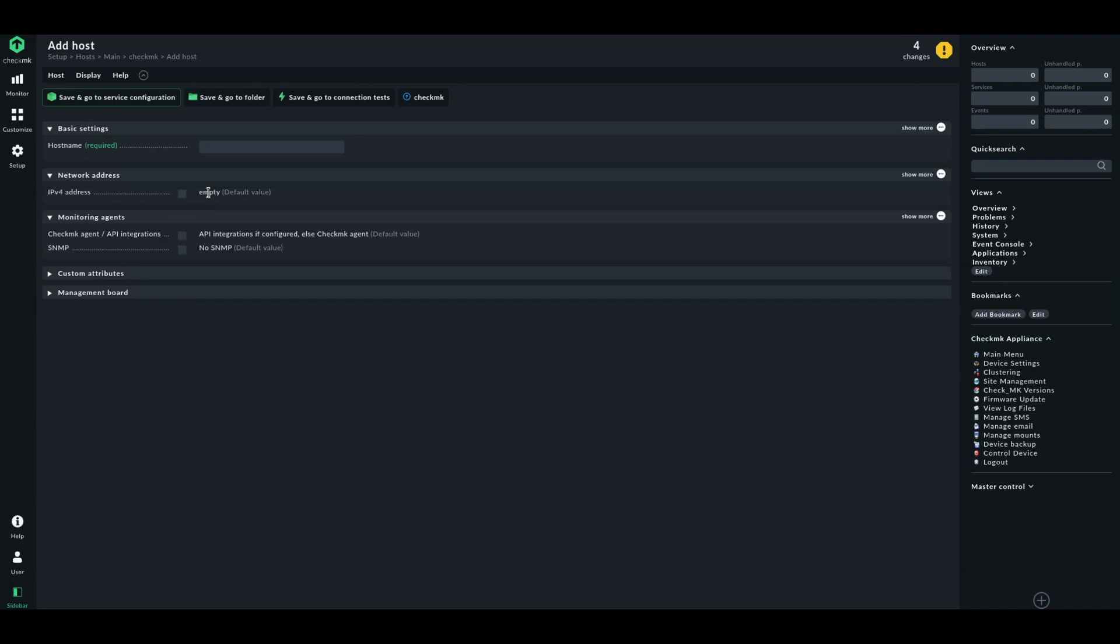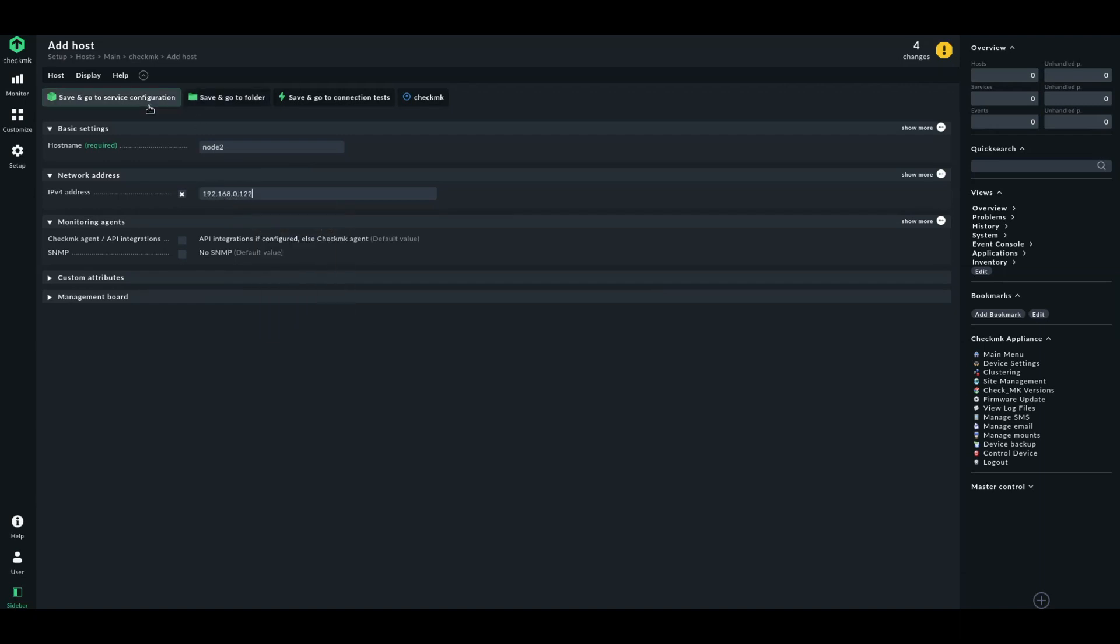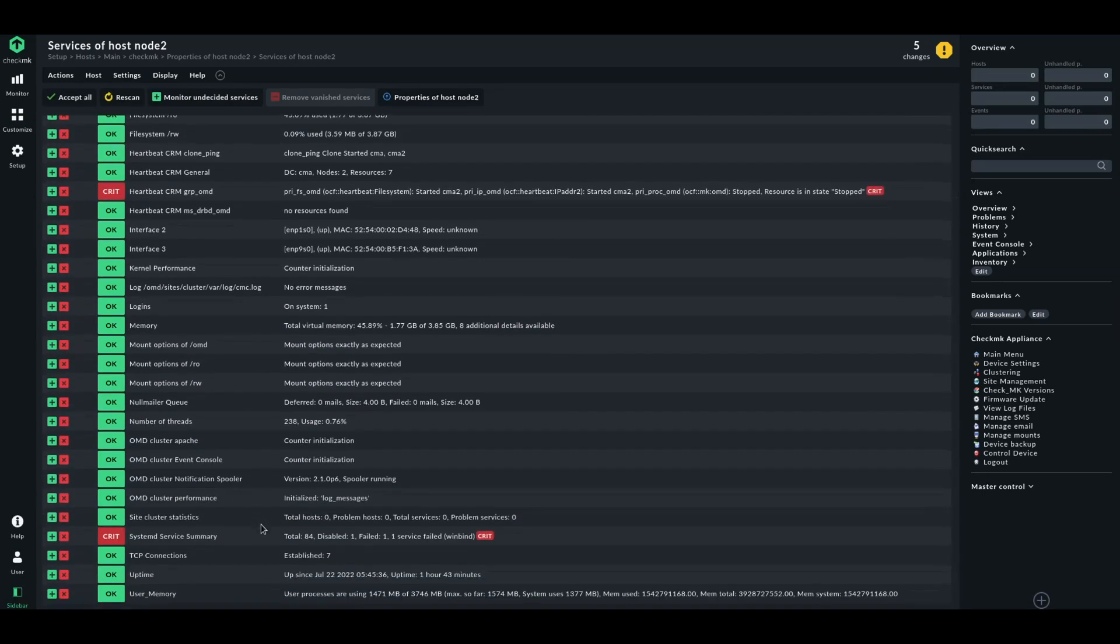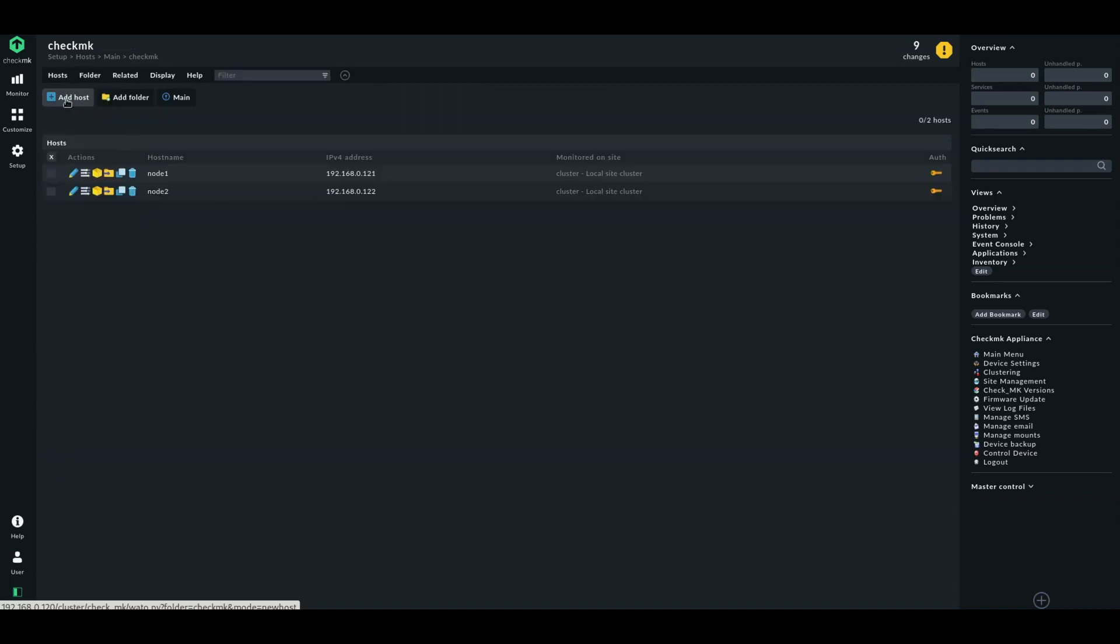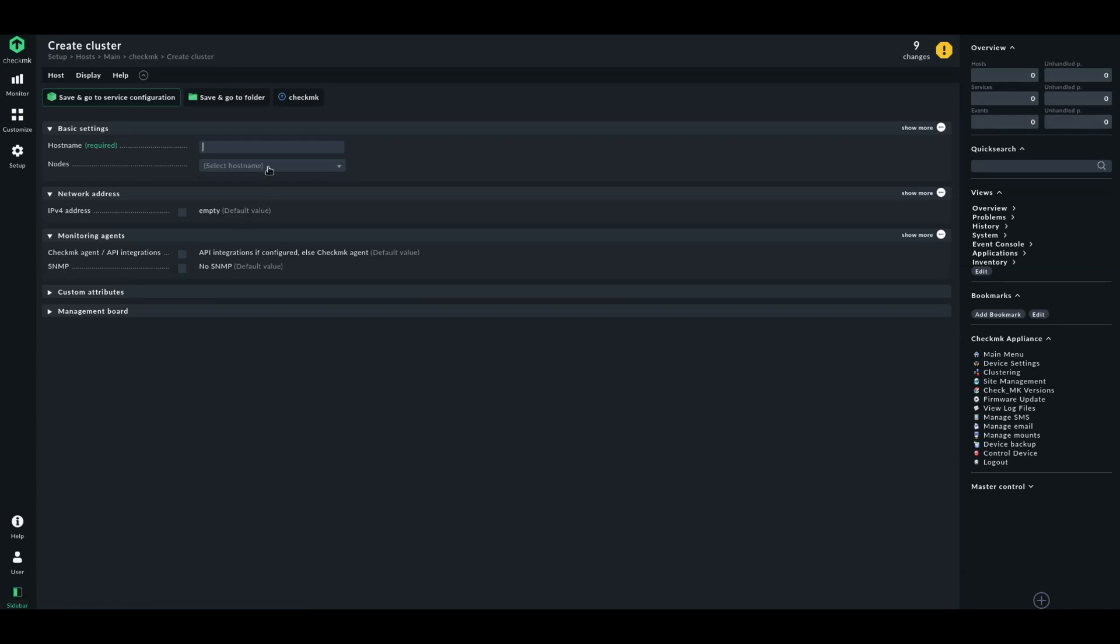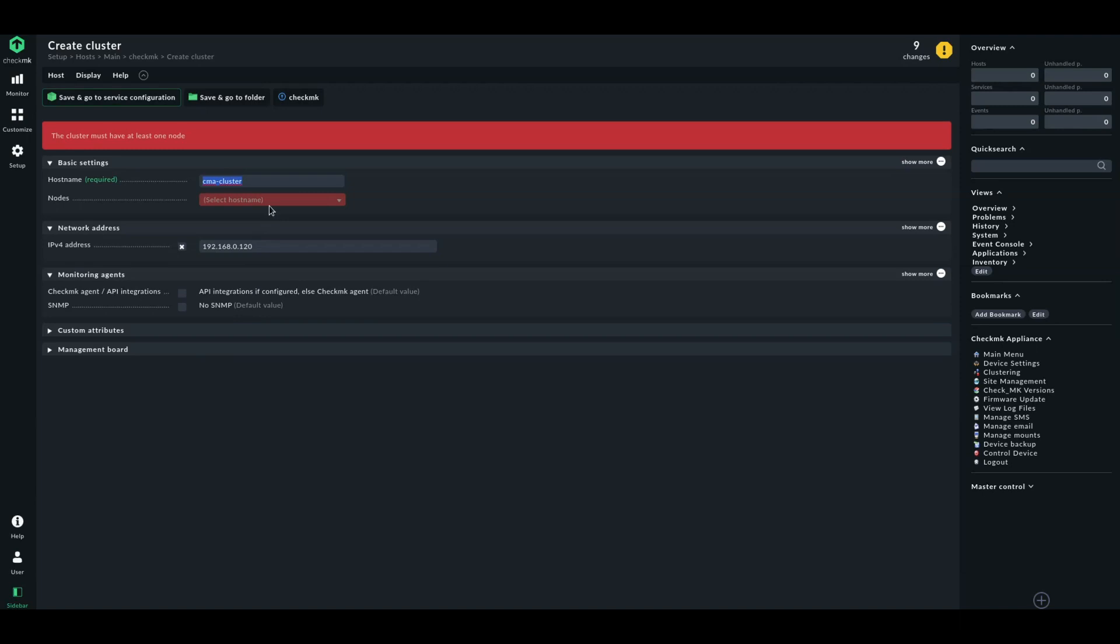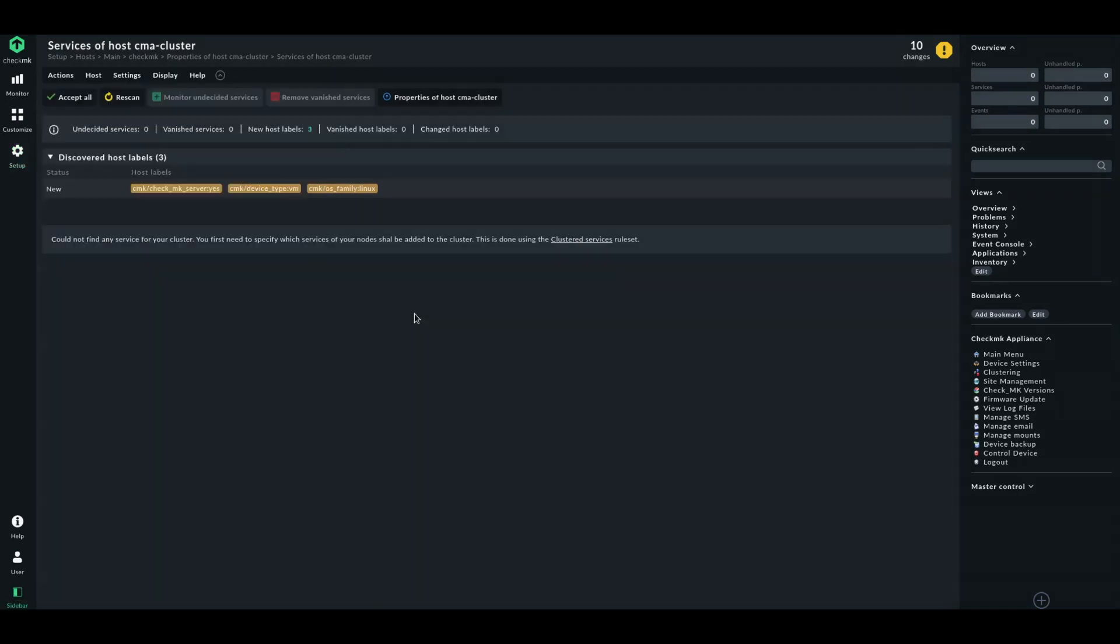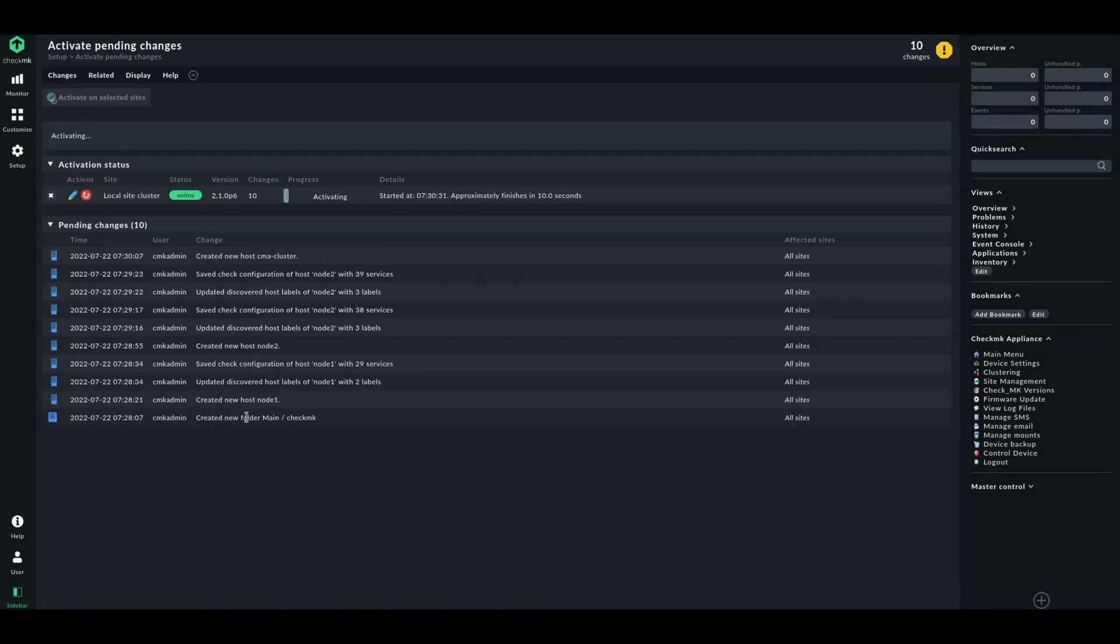Let's go to the folder again. Let's add a second host node 2. And here we have node 2. Accept that. Add a cluster. And this I will call CheckMK cluster. I will even give it an IP address. Let's save that. Ah, nodes. I have to specify the nodes, of course. Let's save that.